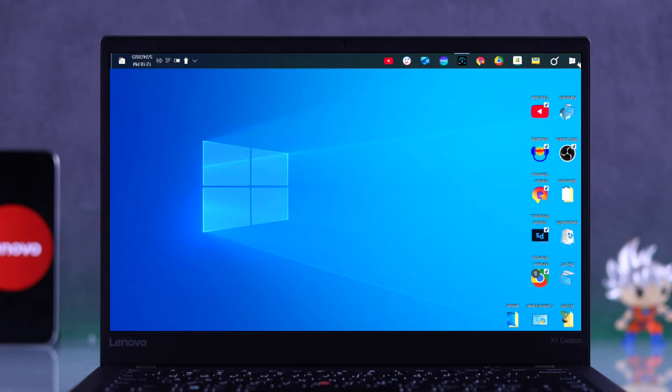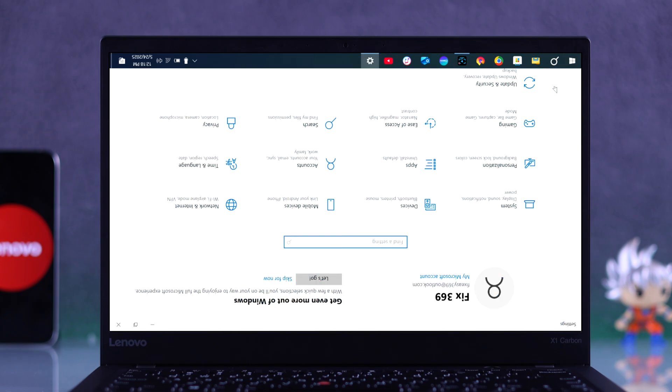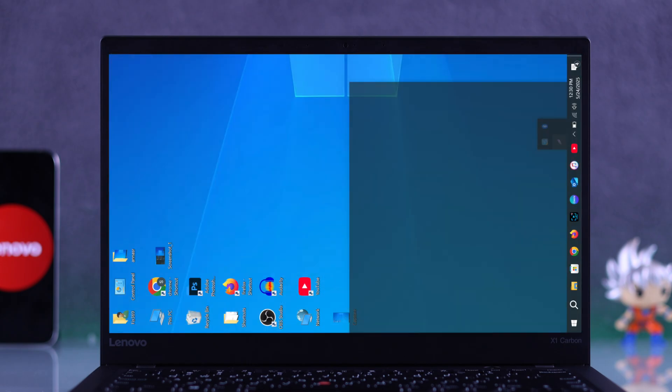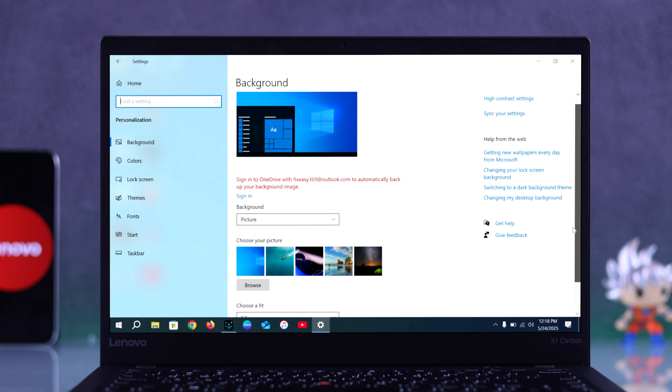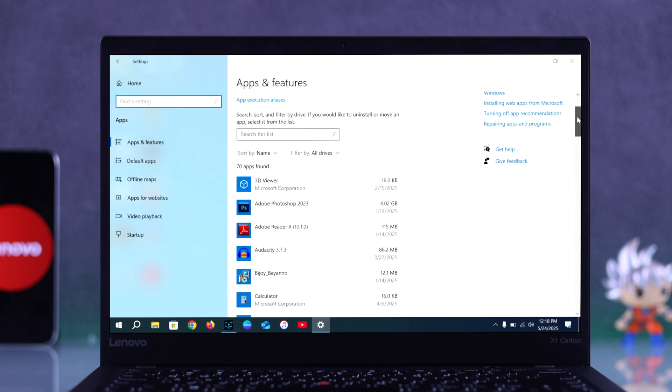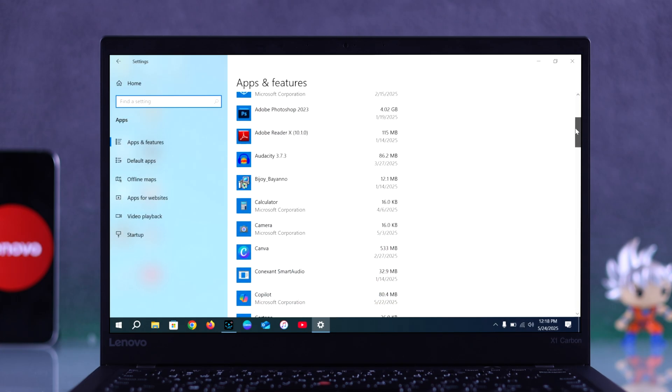If you're facing a screen rotation issue on your Lenovo laptop where the display has flipped landscape to portrait mode or rotated 90 degrees, let's see how you can fix it easily.